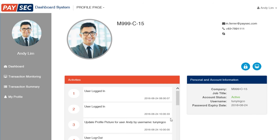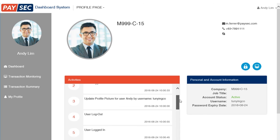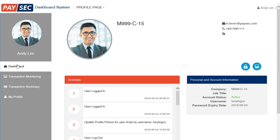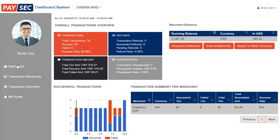This is an added and cool feature showing the account information like the company name, account status, username, and the most recent logs that happened on your account. You can also change your password and edit your profile. That's the last bit of the dashboard system and this ends our walkthrough of the Paysec dashboard. We endeavor to provide excellent service for you. Please feel free to contact us for any assistance. Thank you for watching and have a good day.